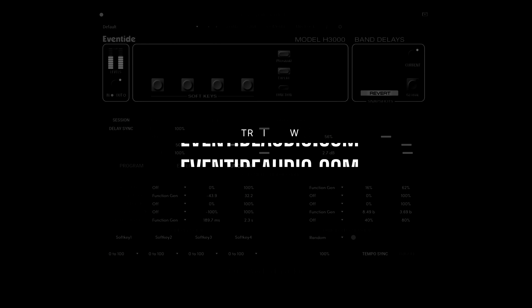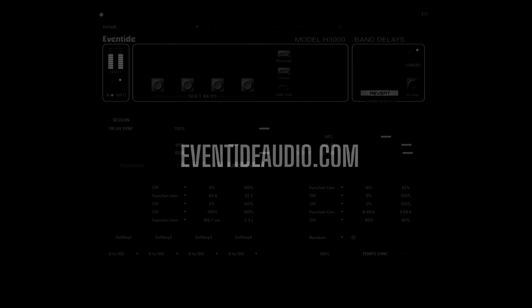And that's the H3000 Band Delays Mark II from Eventide.